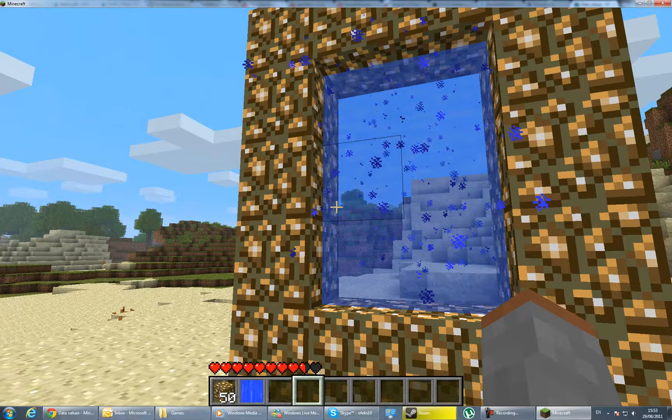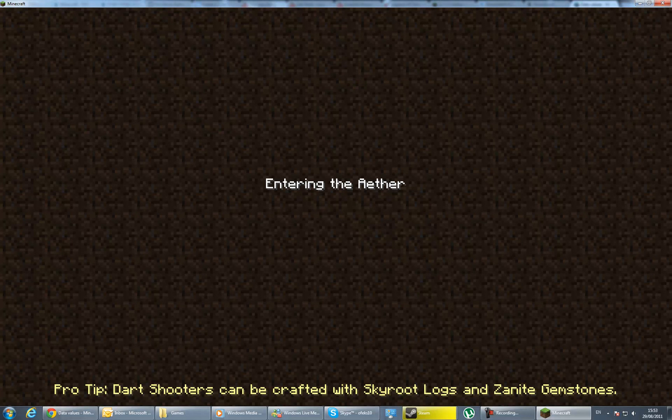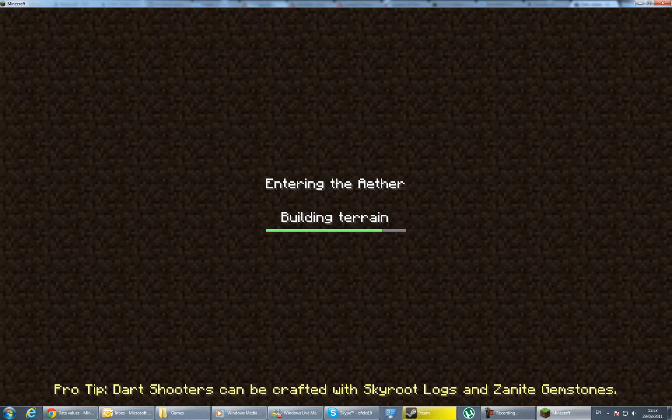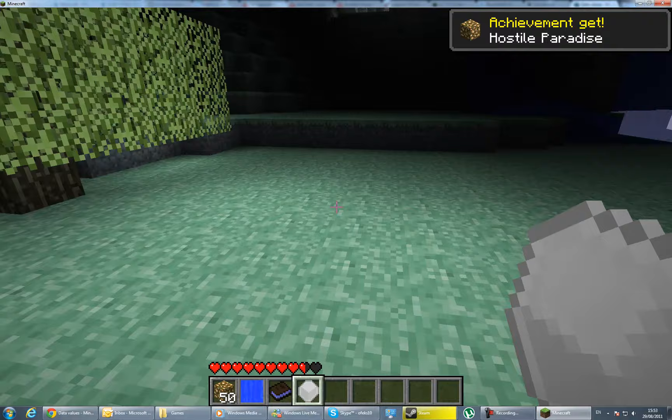Stand in the middle. It's going to load the Aether. It's going to take a while for the first time, but after that it will be faster. Building terrain. And as you see, we are in the Aether! Woohoo!